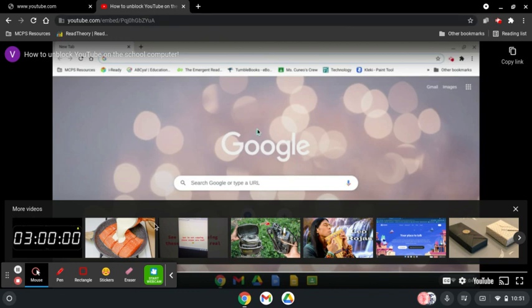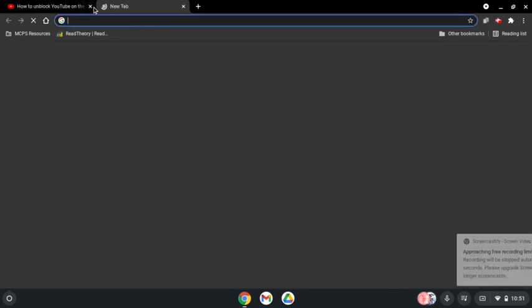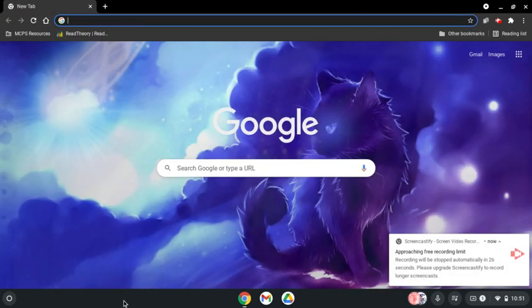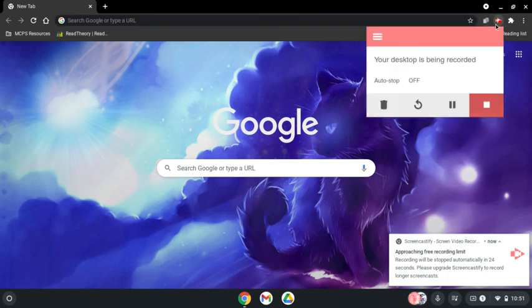Anyway, I find this better, just in case. But other than that, that is how you unblock YouTube.